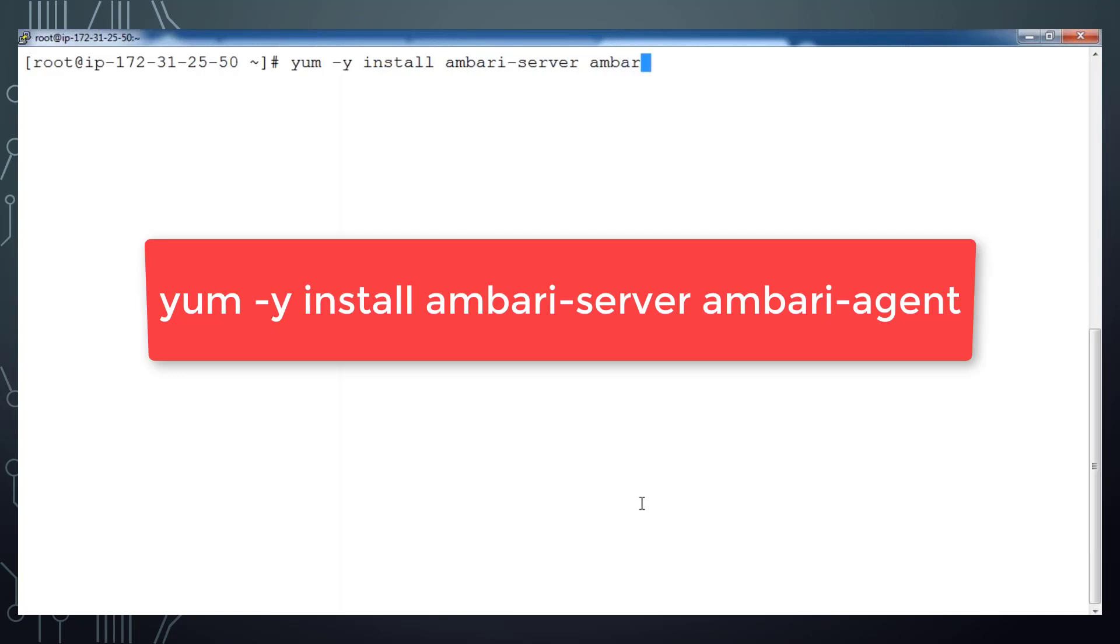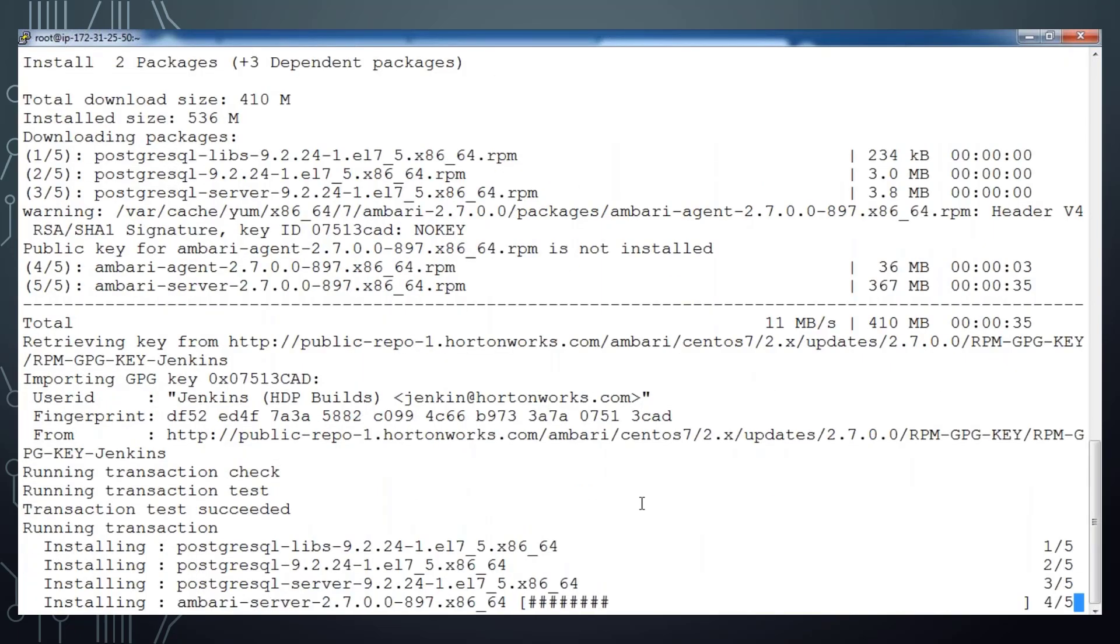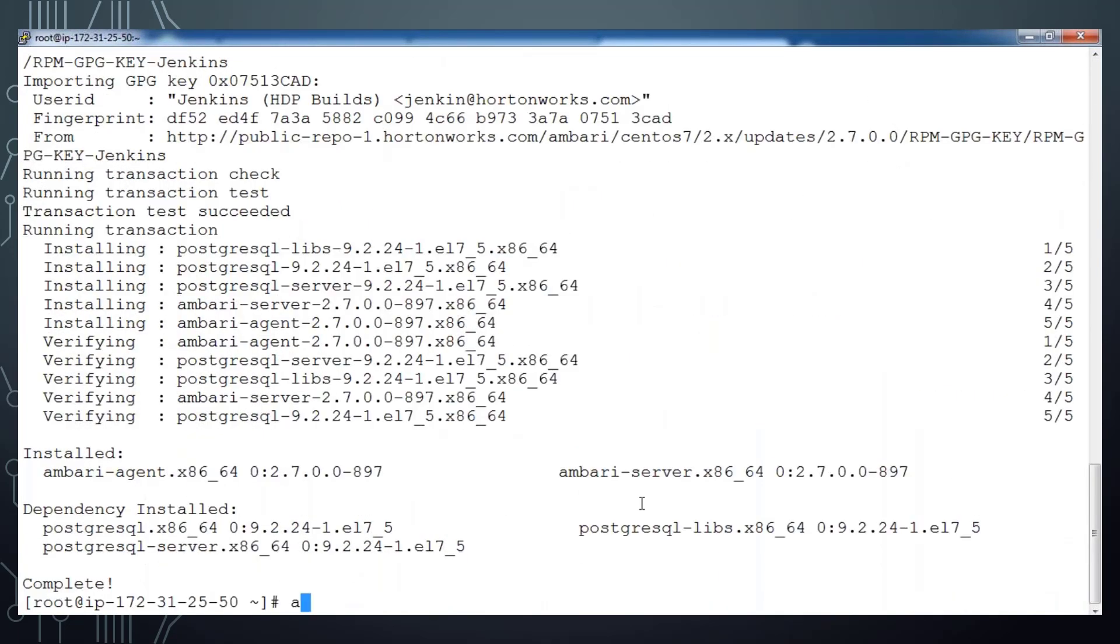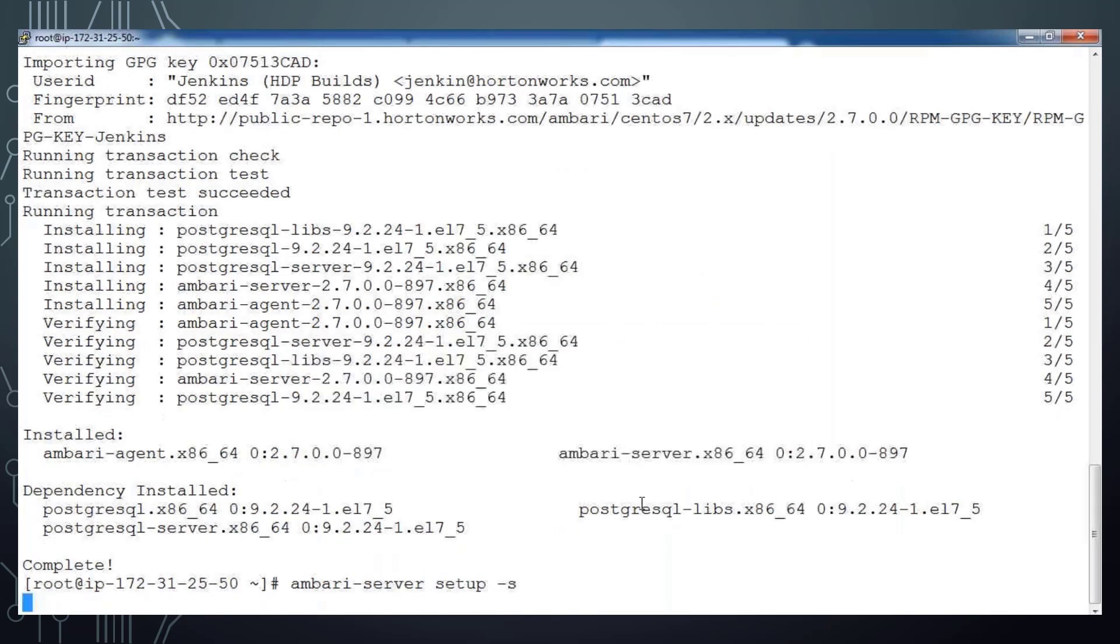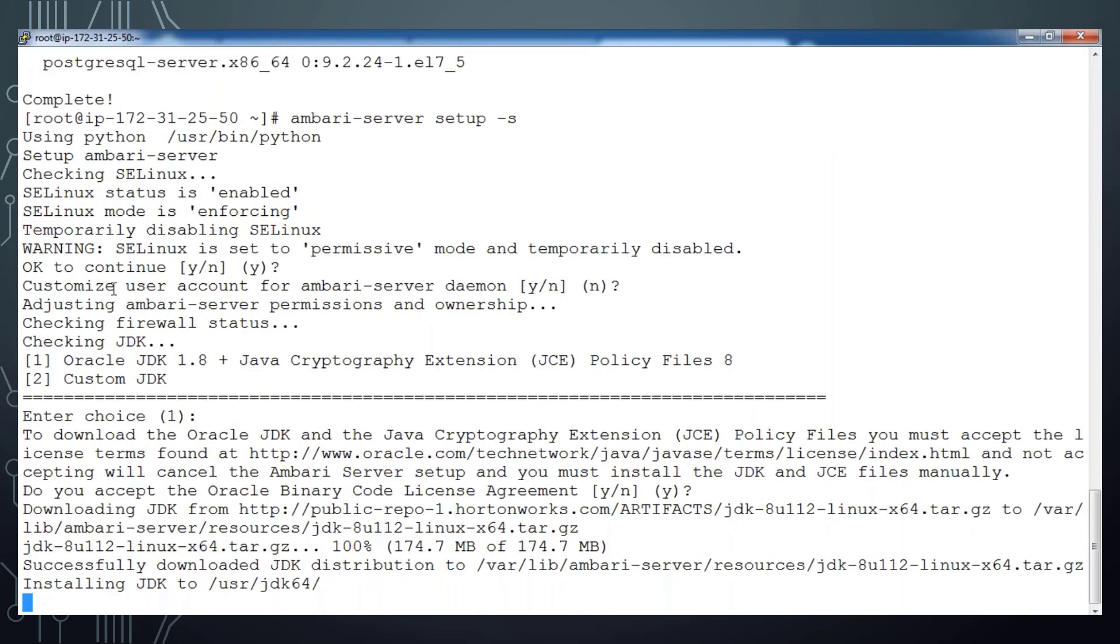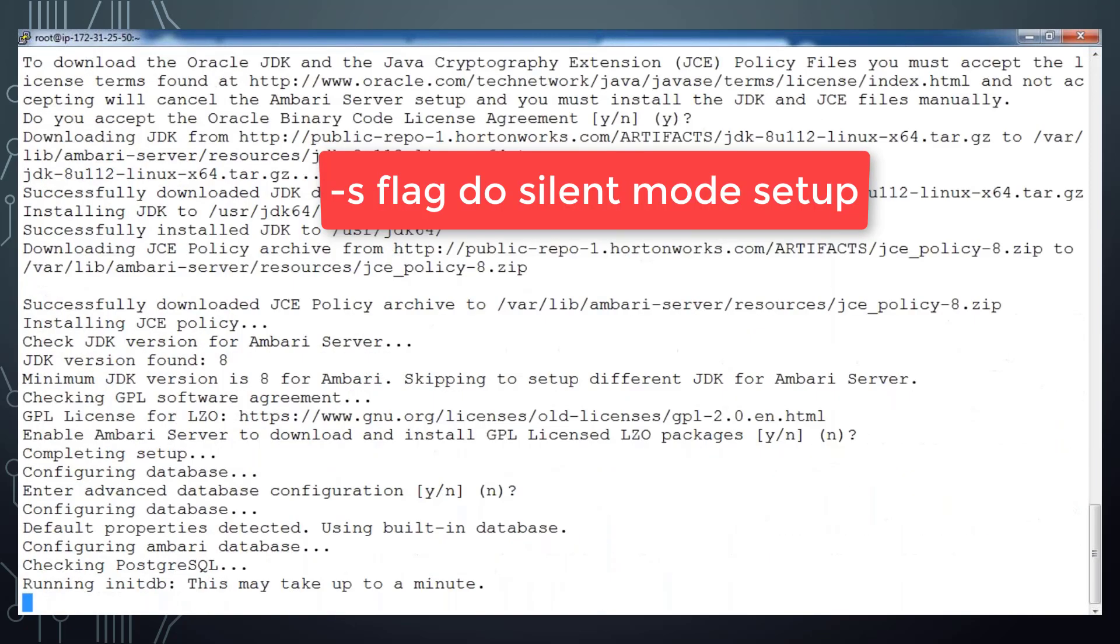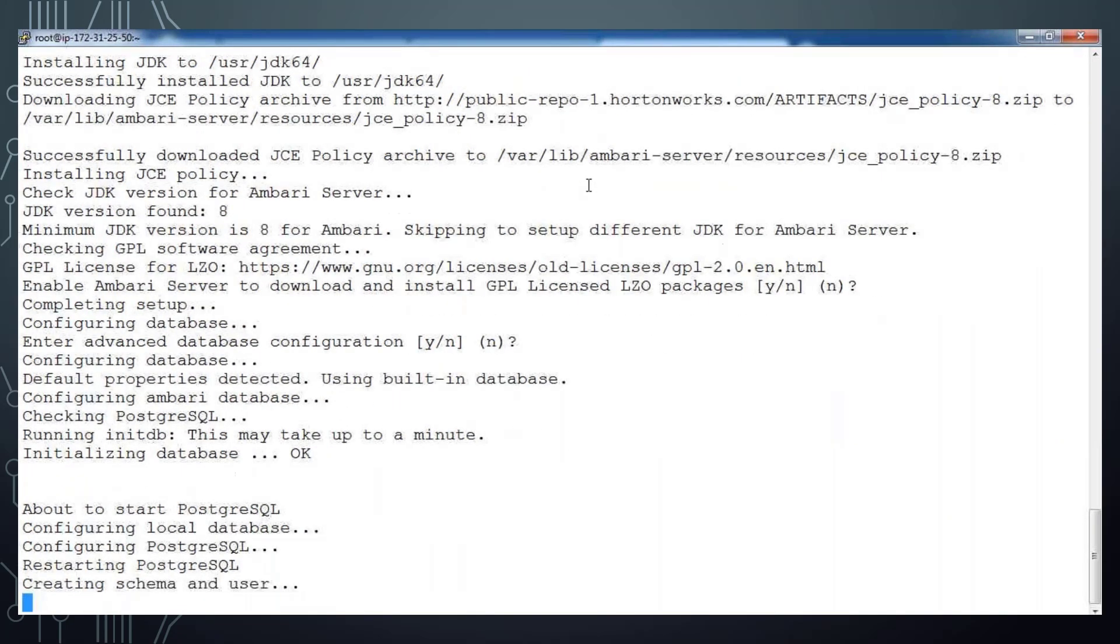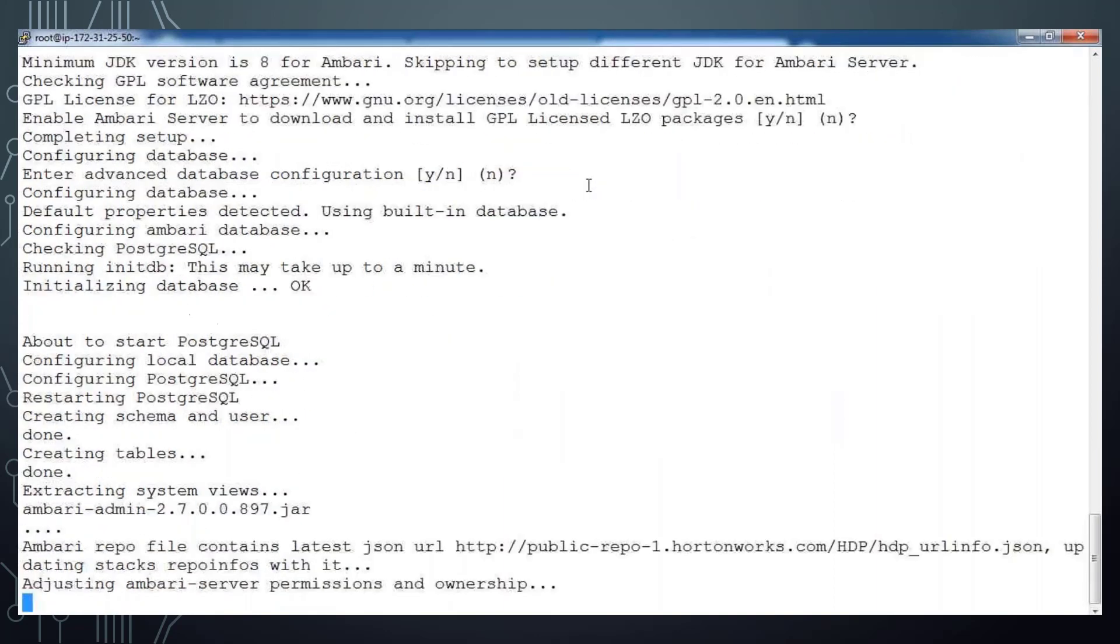Now set up Ambari by using Ambari setup and I use the option -s. So -s will do the installation silently, that means it accepts the default settings and continues that Ambari setup. It's using the Postgres DB and configuring, all done during this phase.